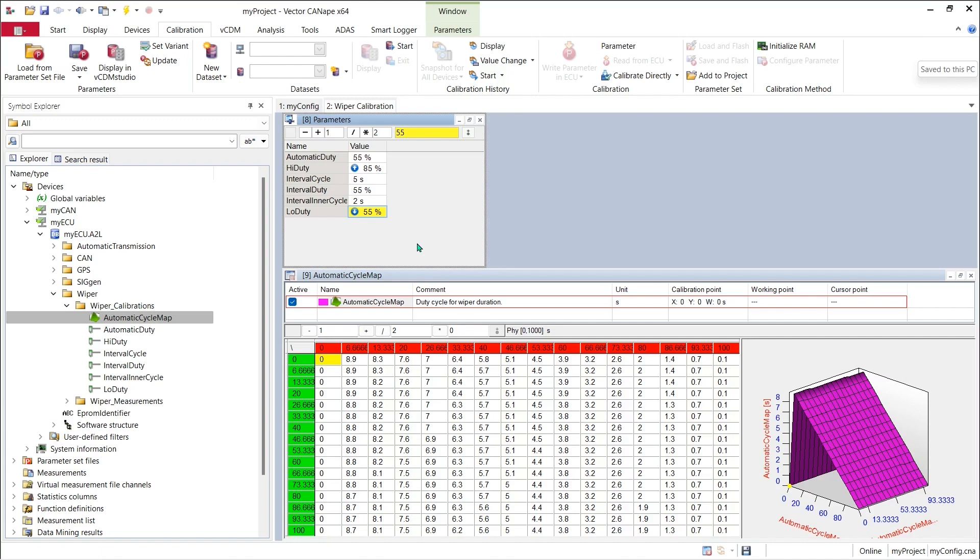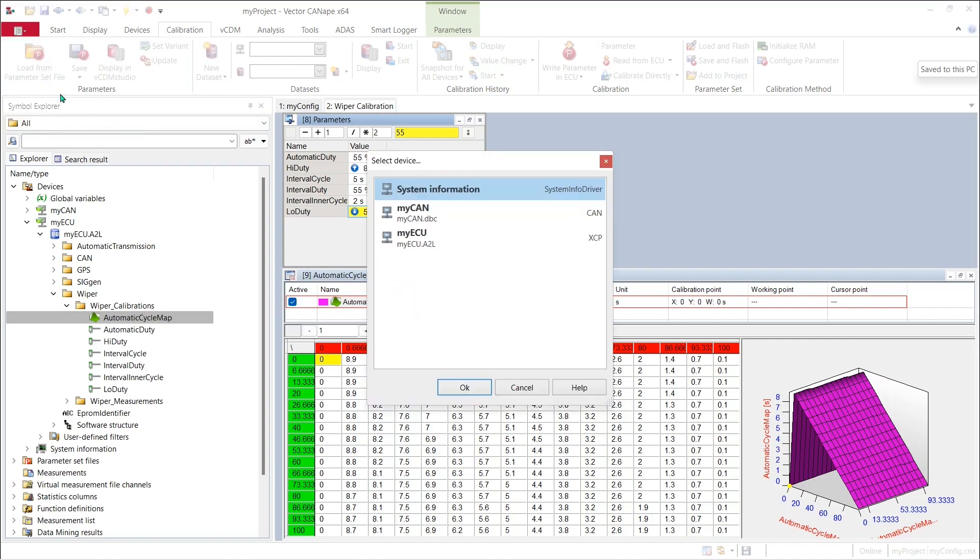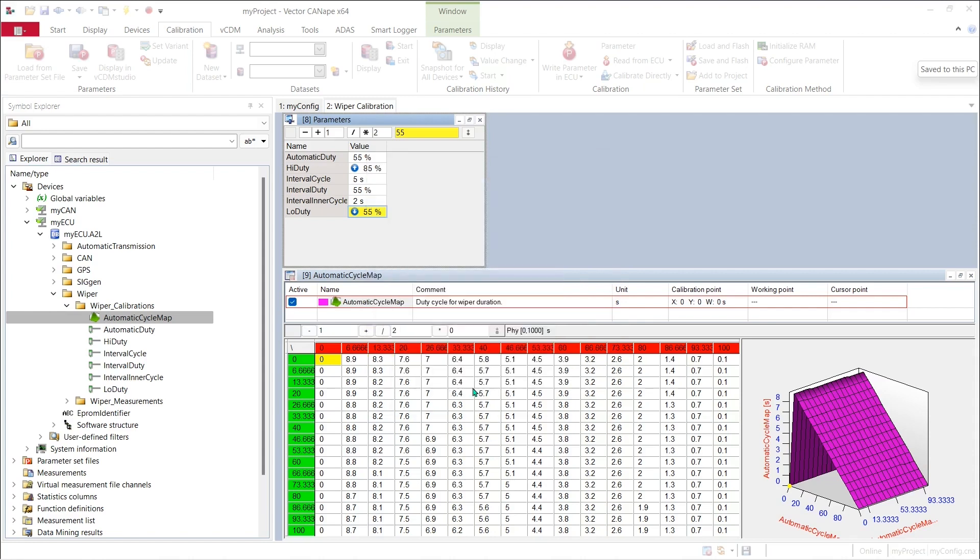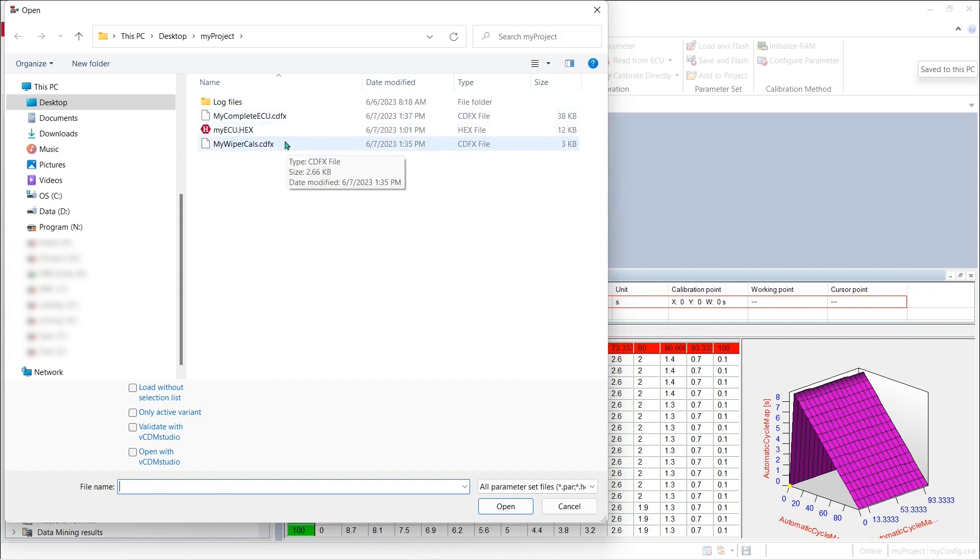I can go to the ribbon and pick load from parameter set file and I can pick which device I want to load calibrations for, hit OK, and now I can pick my complete ECU CDFX file or my wiper cal CDFX file.